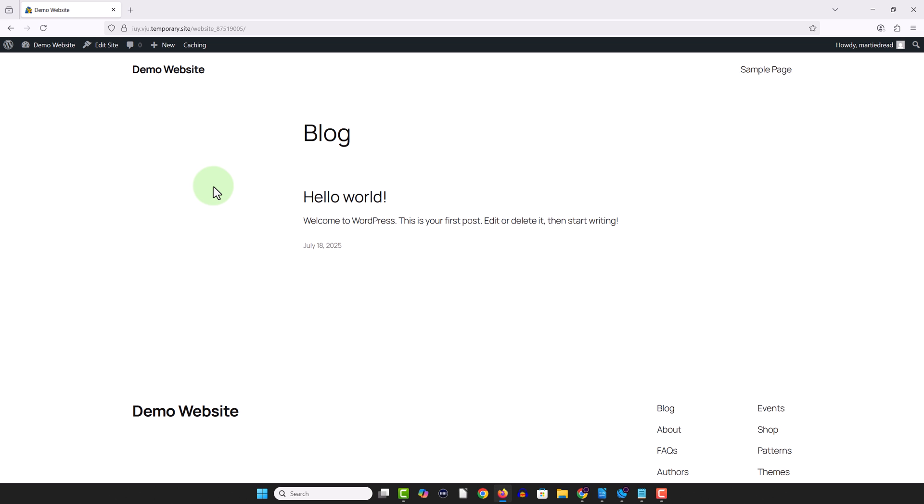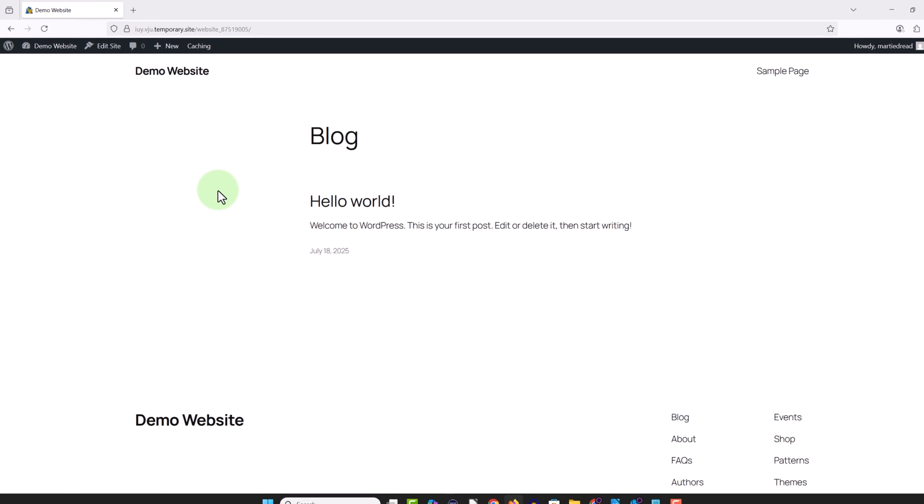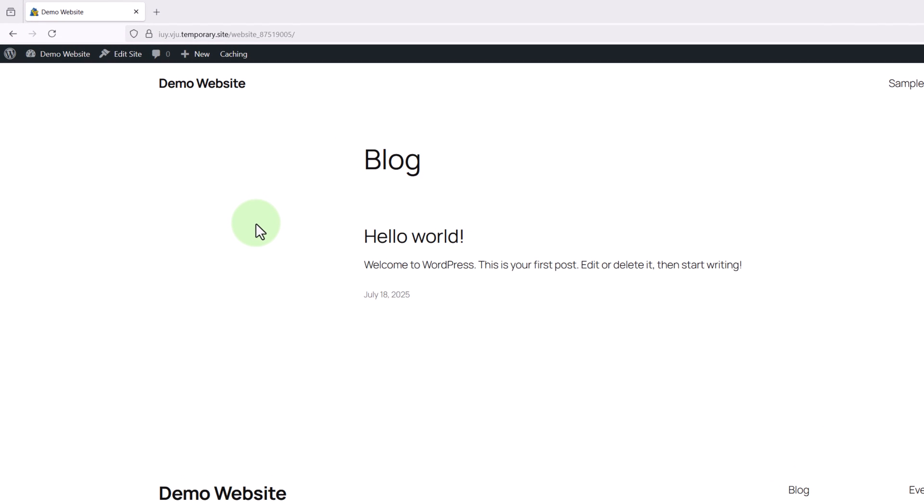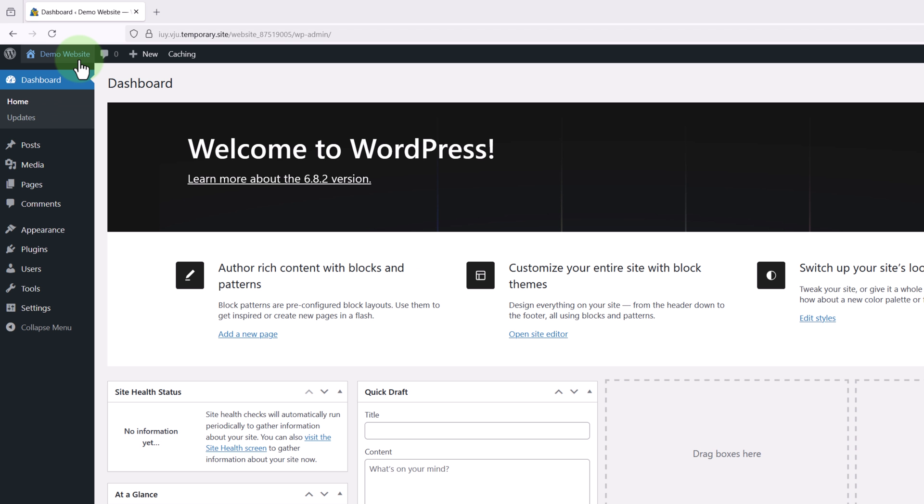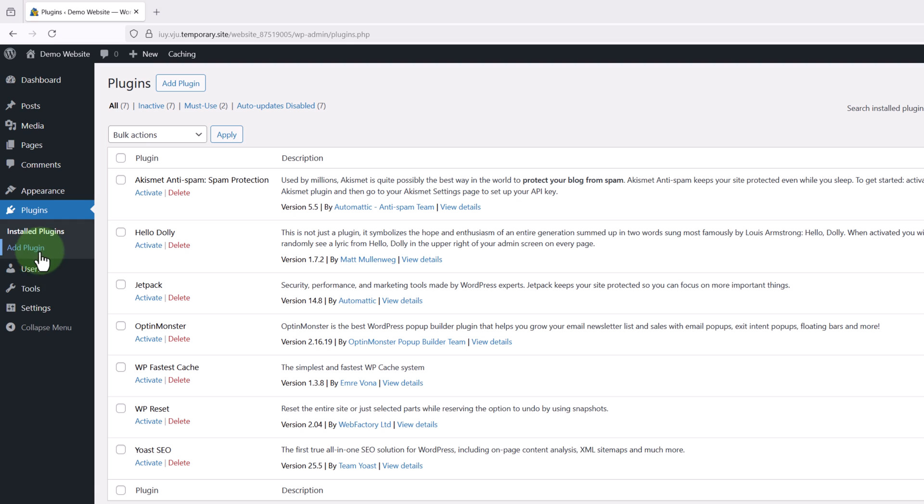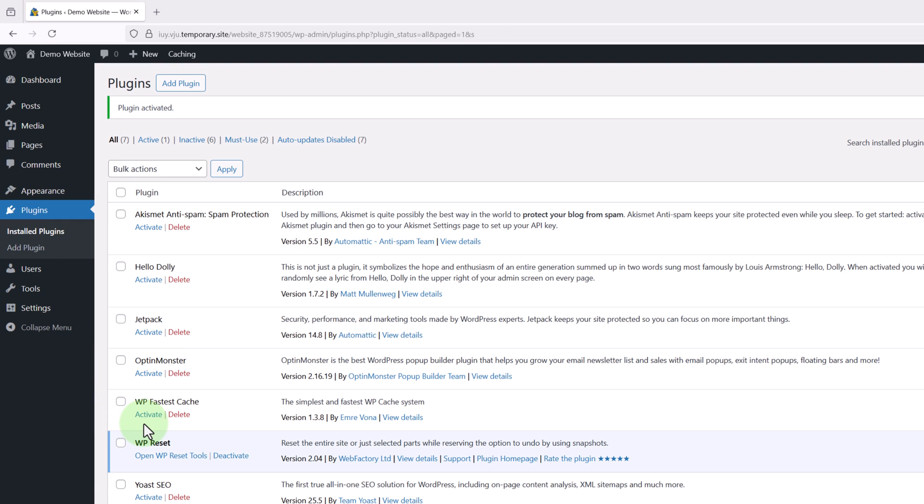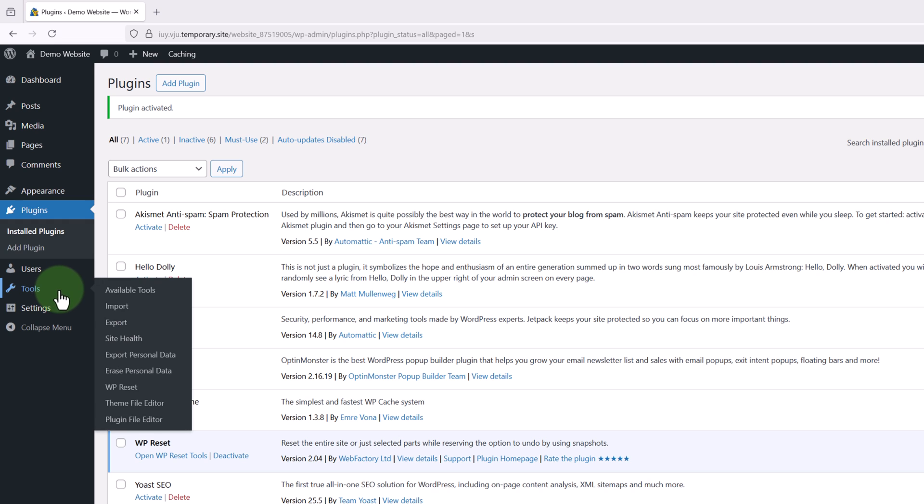Then say we change our mind and want our website back we just need to visit the dashboard. Click into plugins on the left and reactivate the WP reset plugin. Then if we hover over tools on the left and click into WP reset.